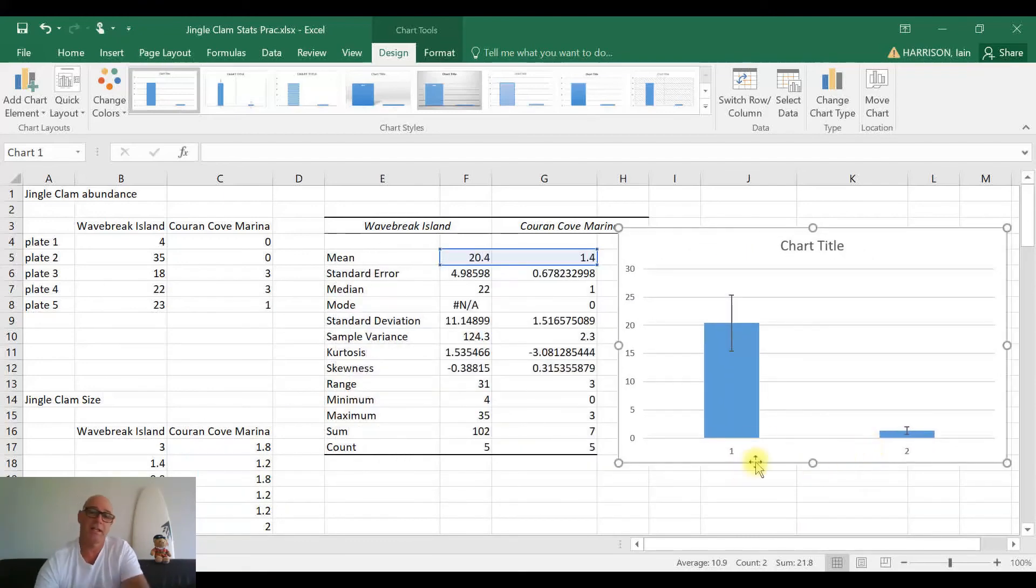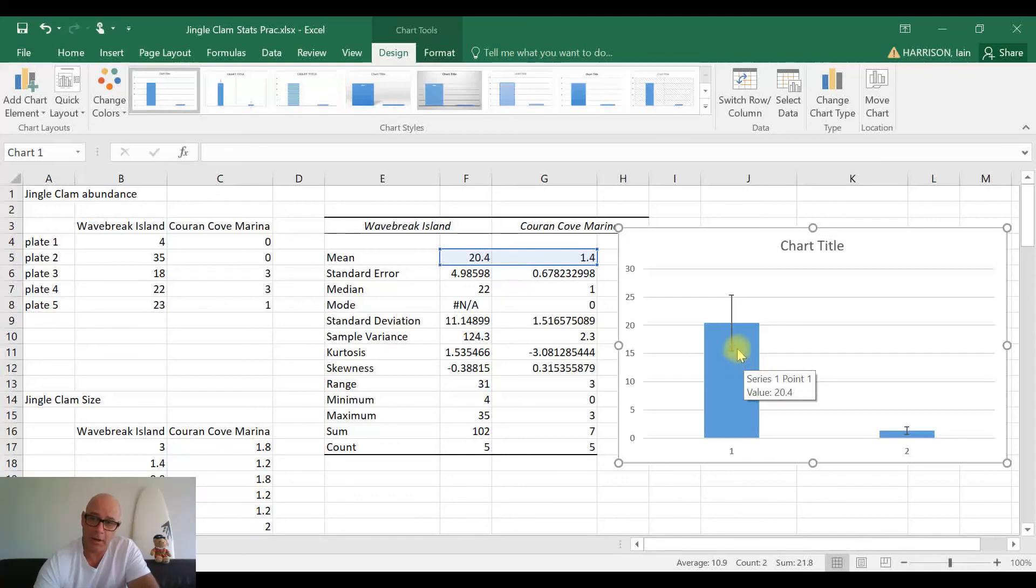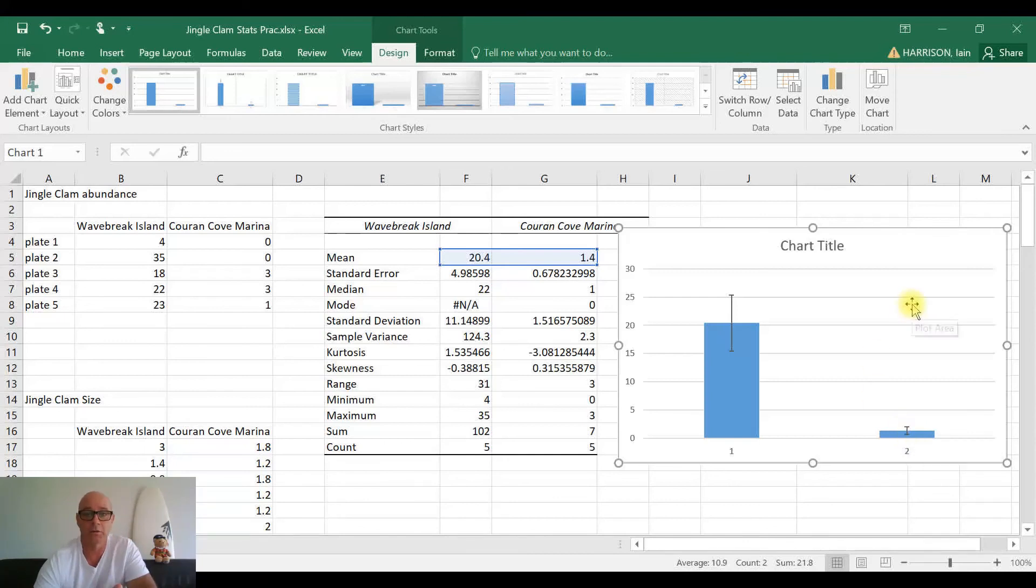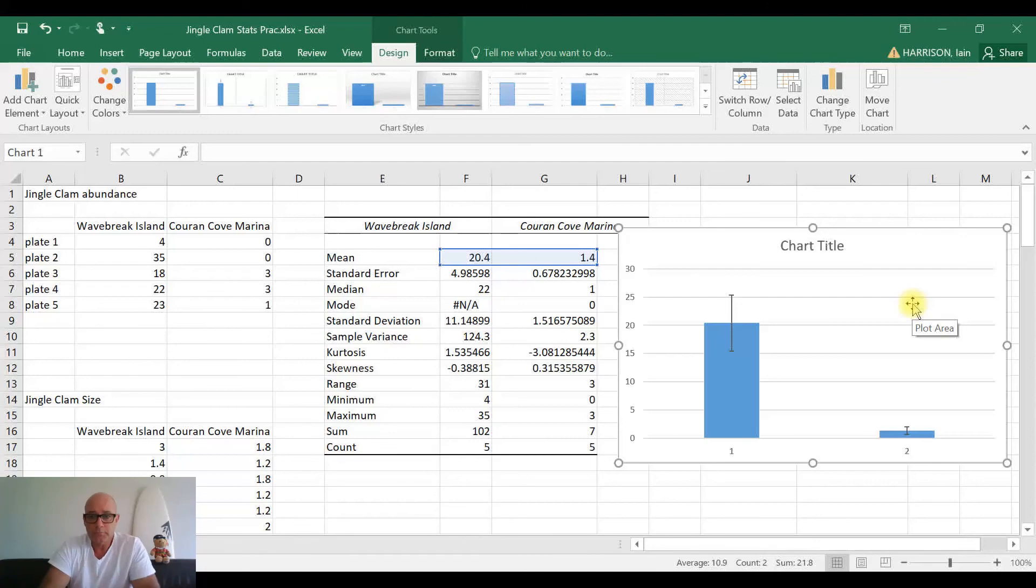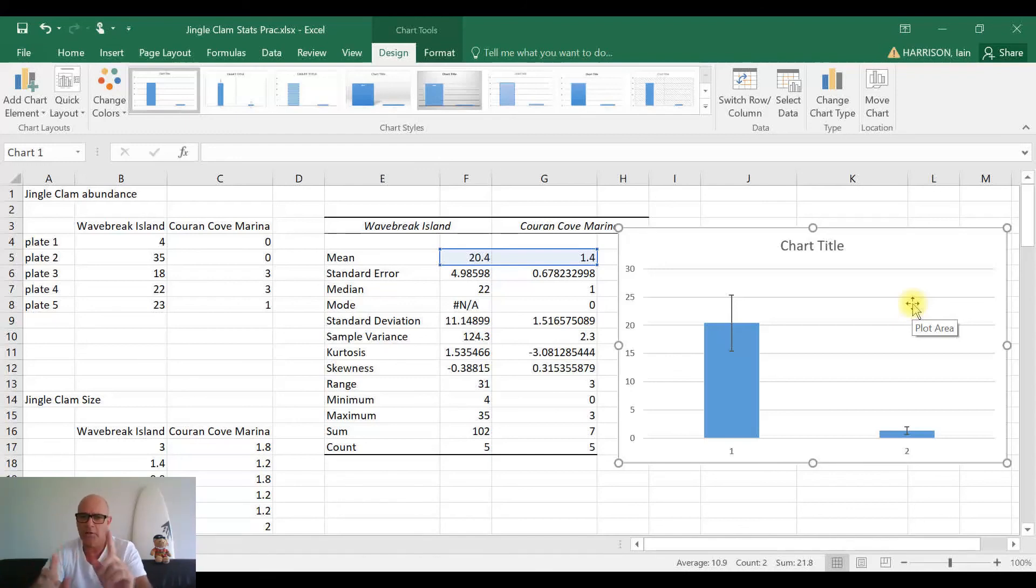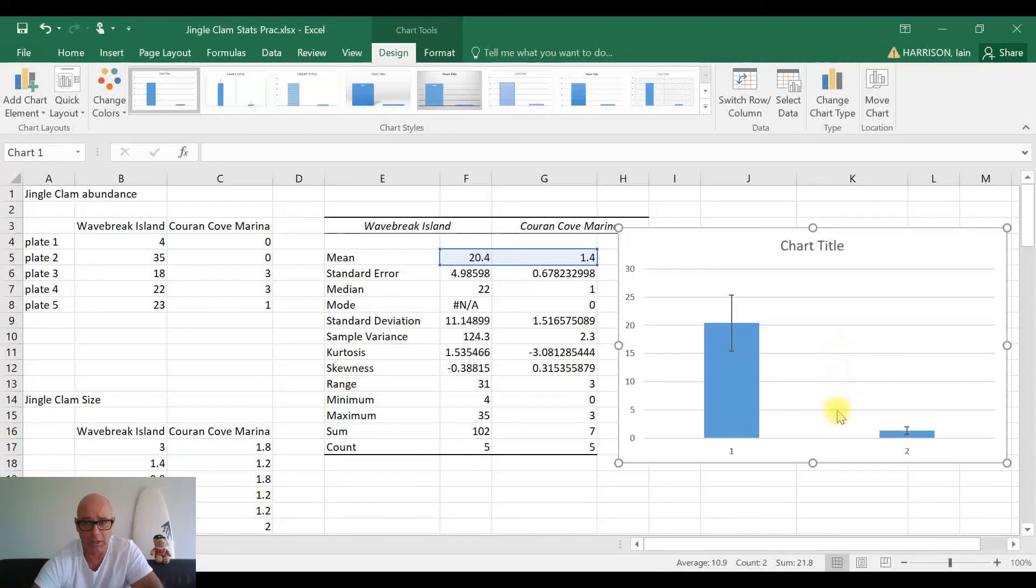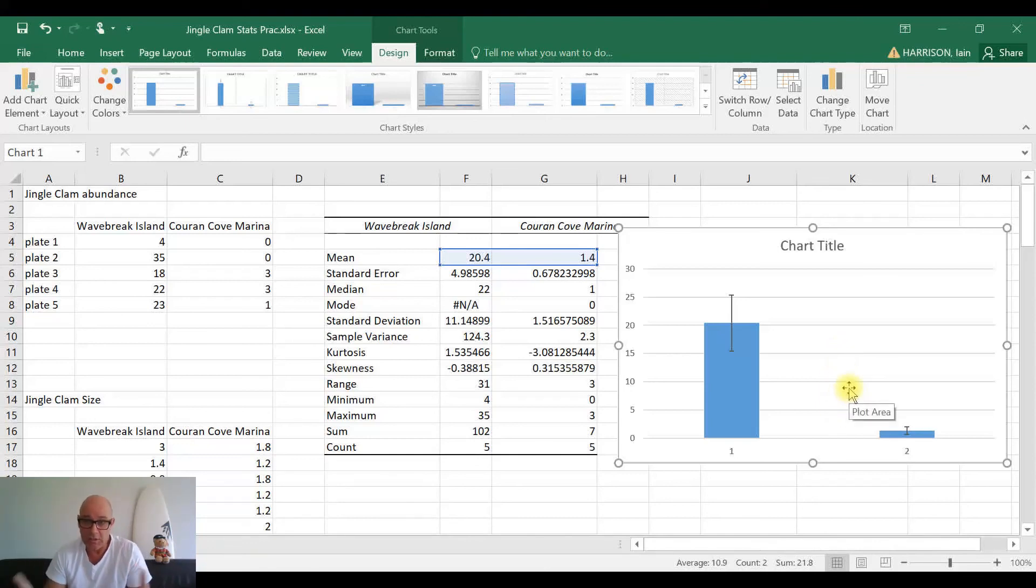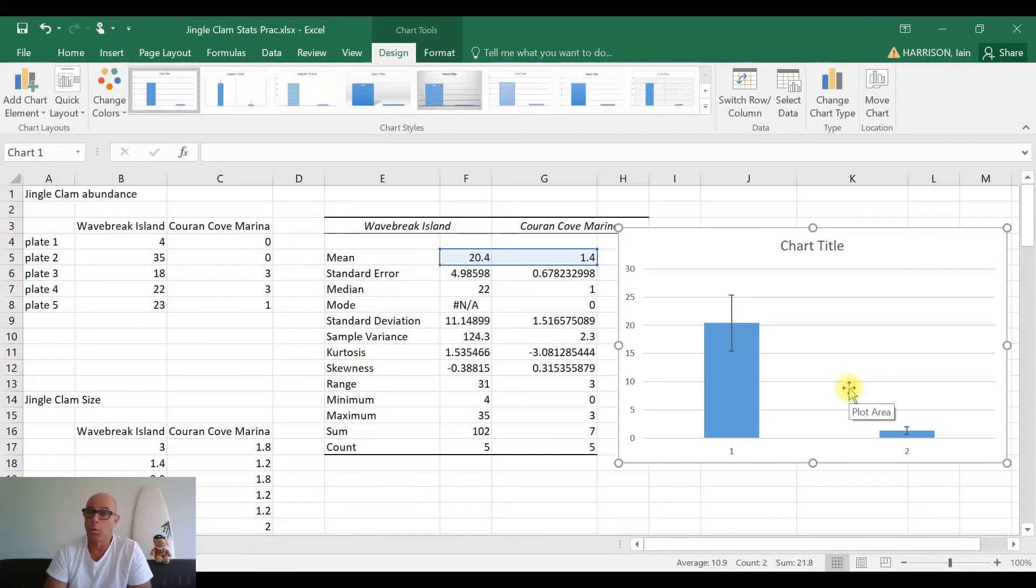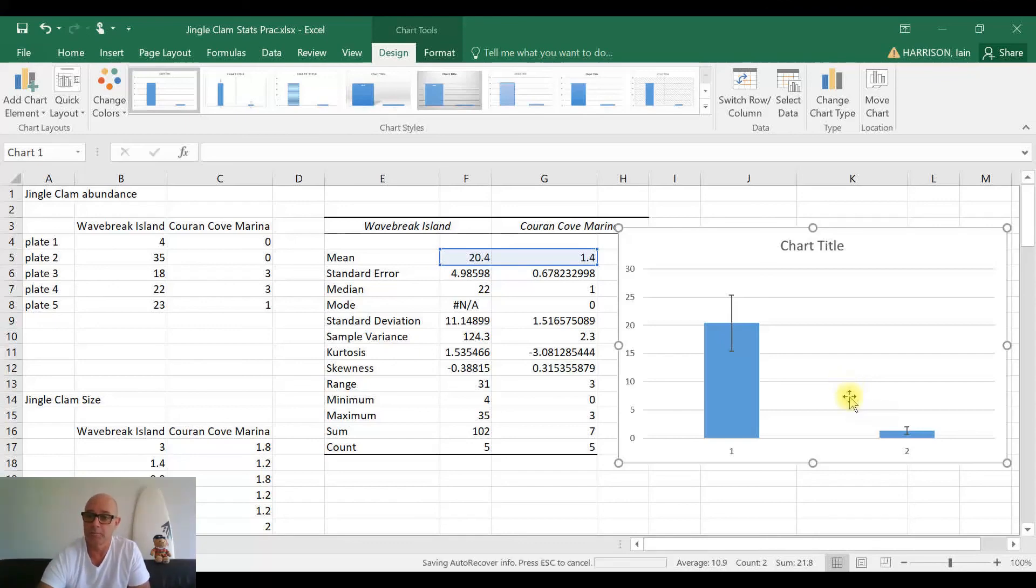So you can see here now our standard error is being reflected in our error bars that are placed onto our chart. Now because we have our standard error bars on there, this would actually indicate the fact that those error bars do not actually overlap. So we can see that where this error bar ends and this error bar ends, there's rather a large gap between them. This would suggest that the differences between these two sites of Waybreak Island and Karenko are significantly different. So what we need to do next is we need to run a t-test - that will be in our next video.